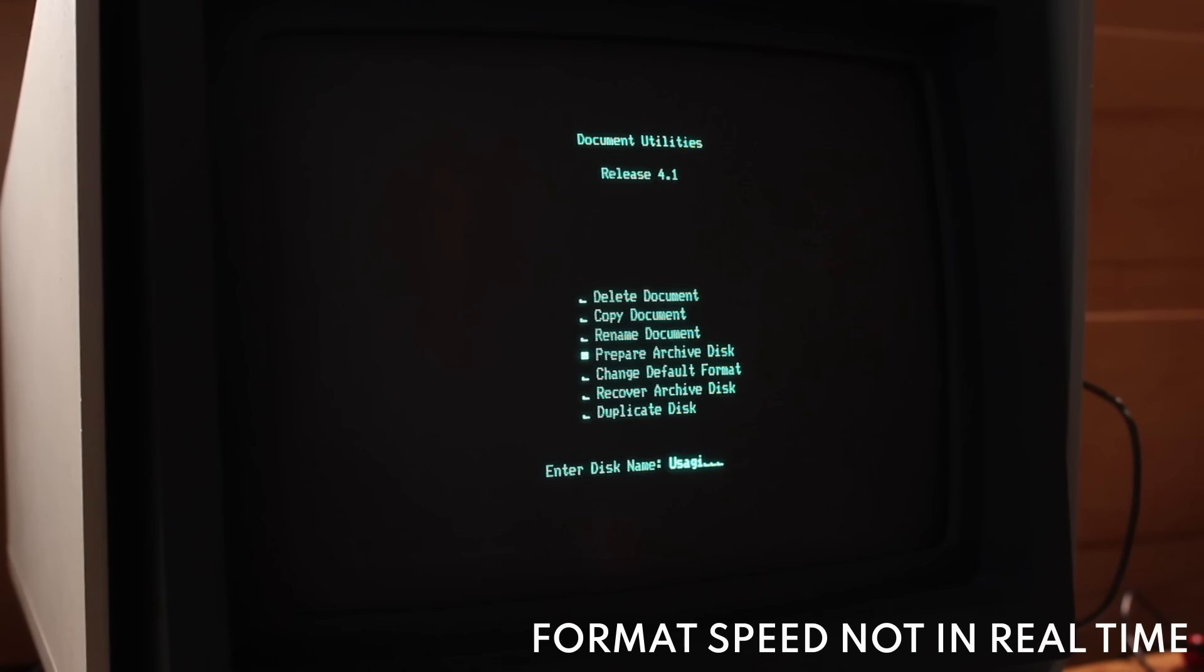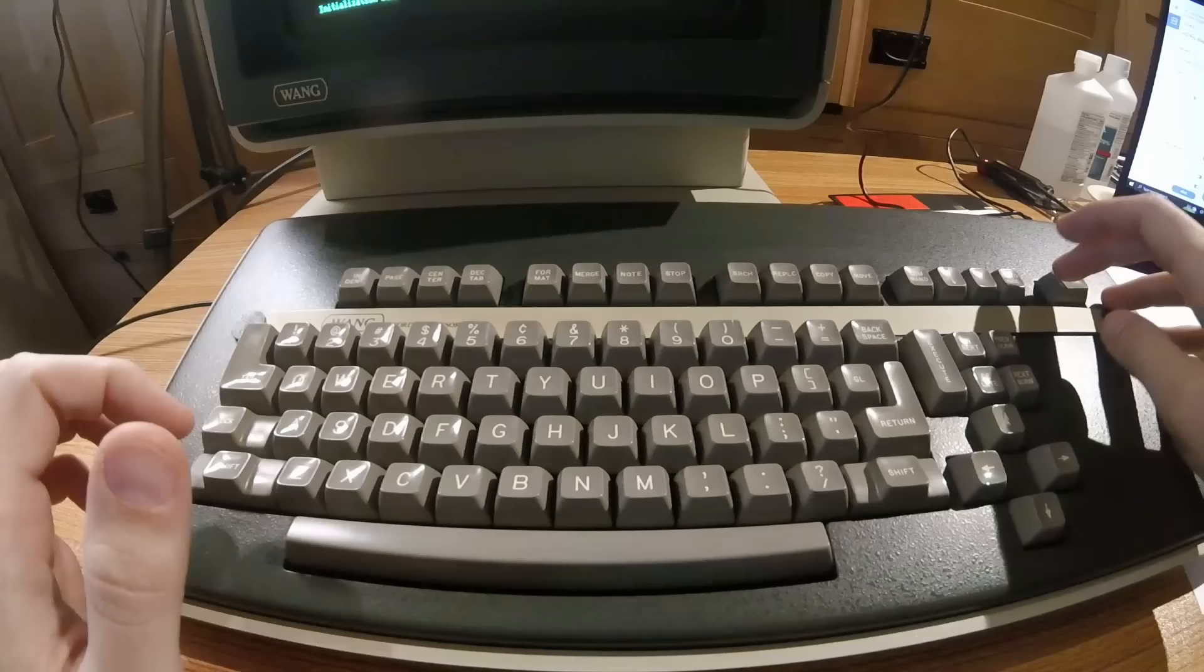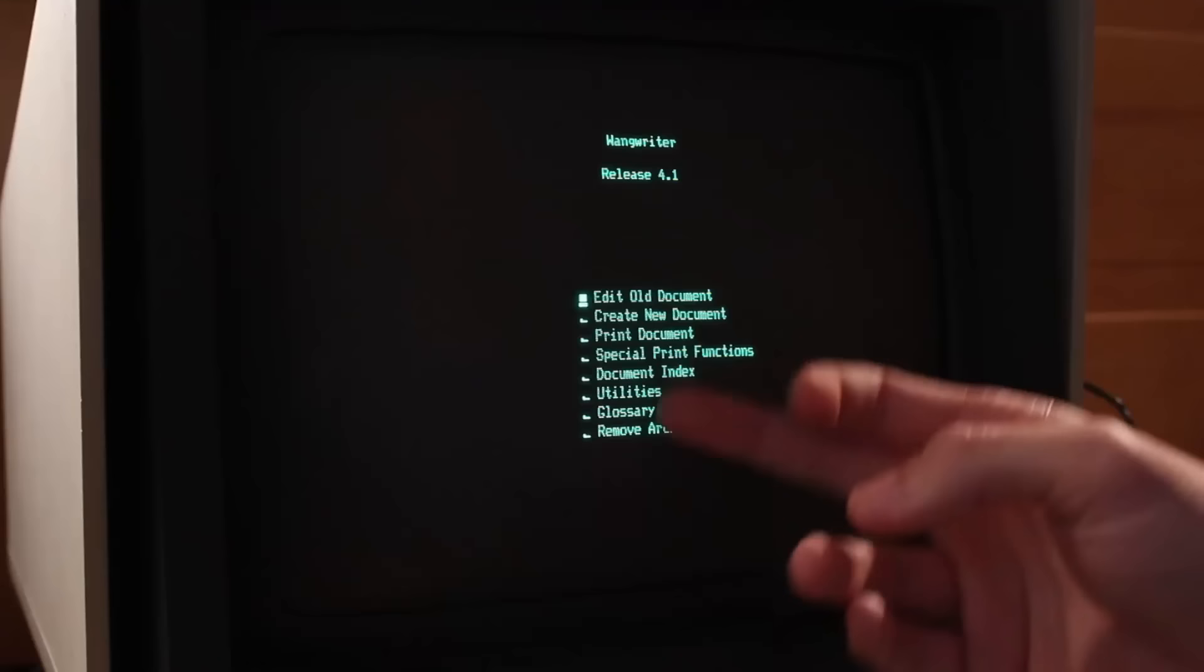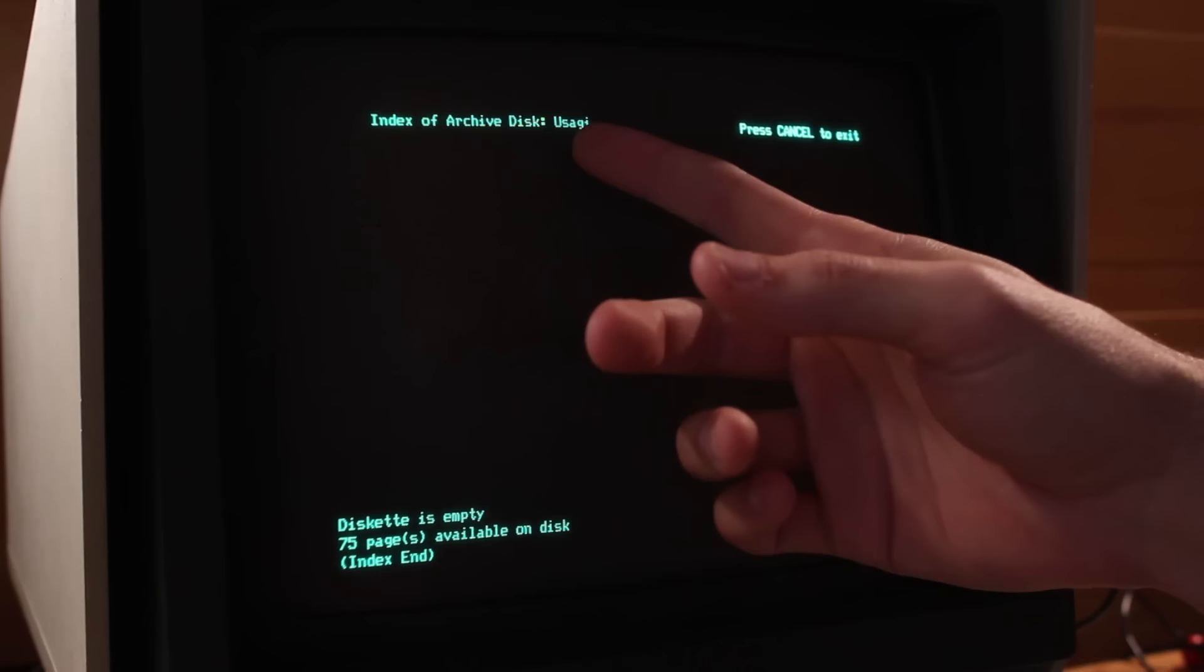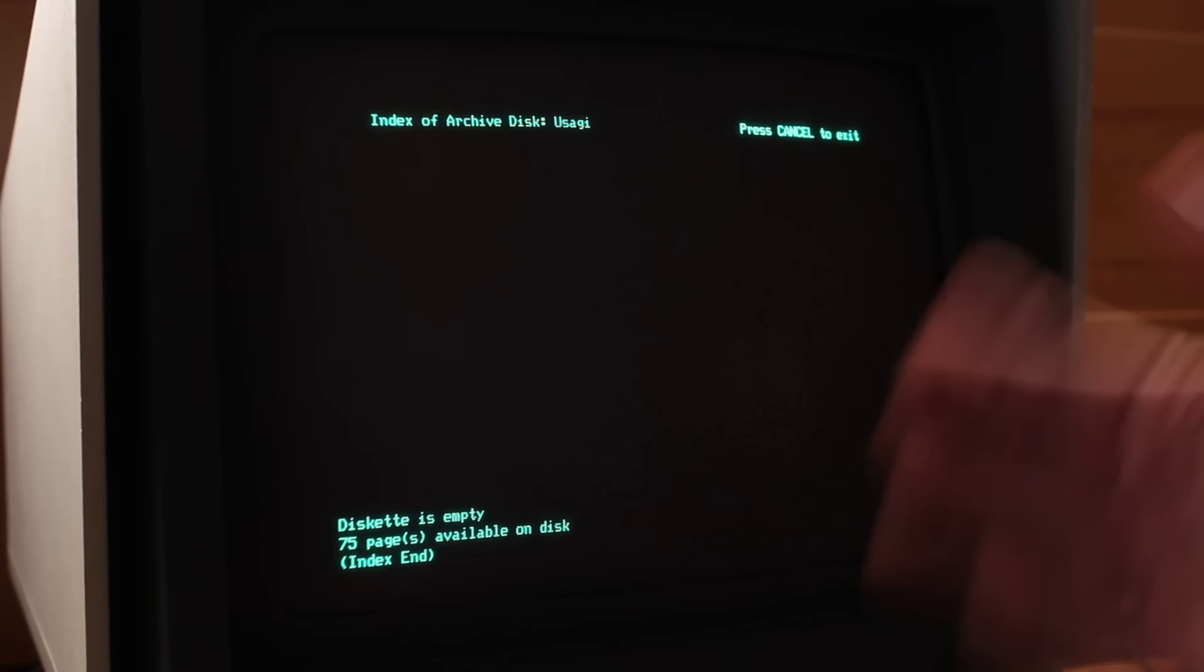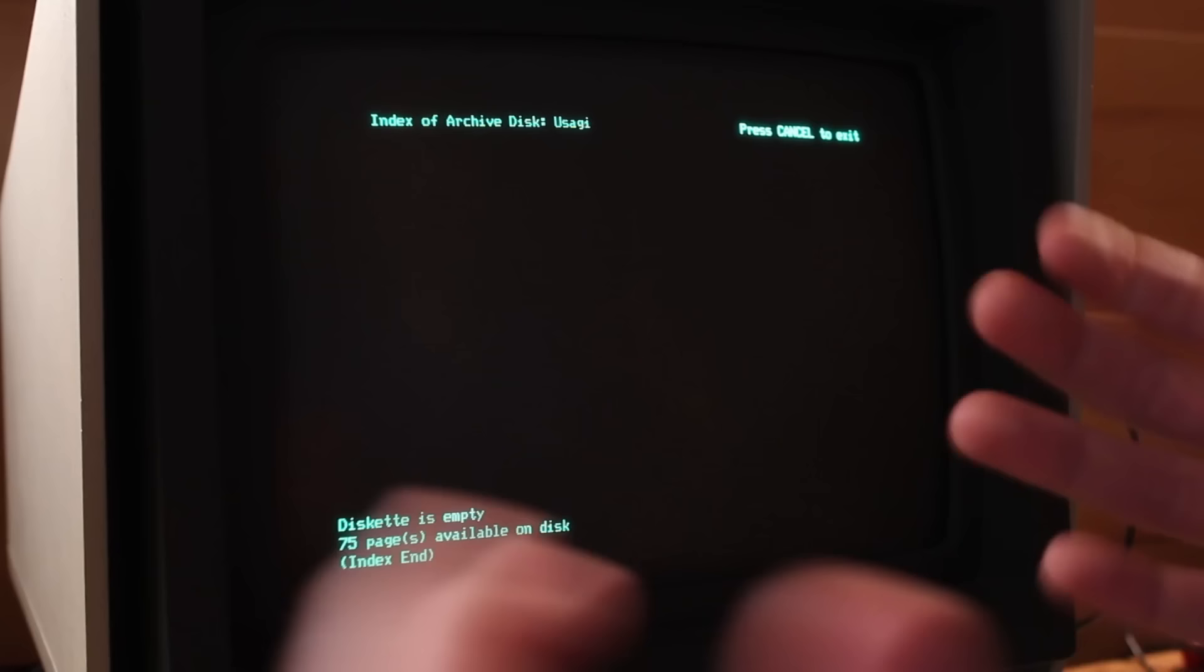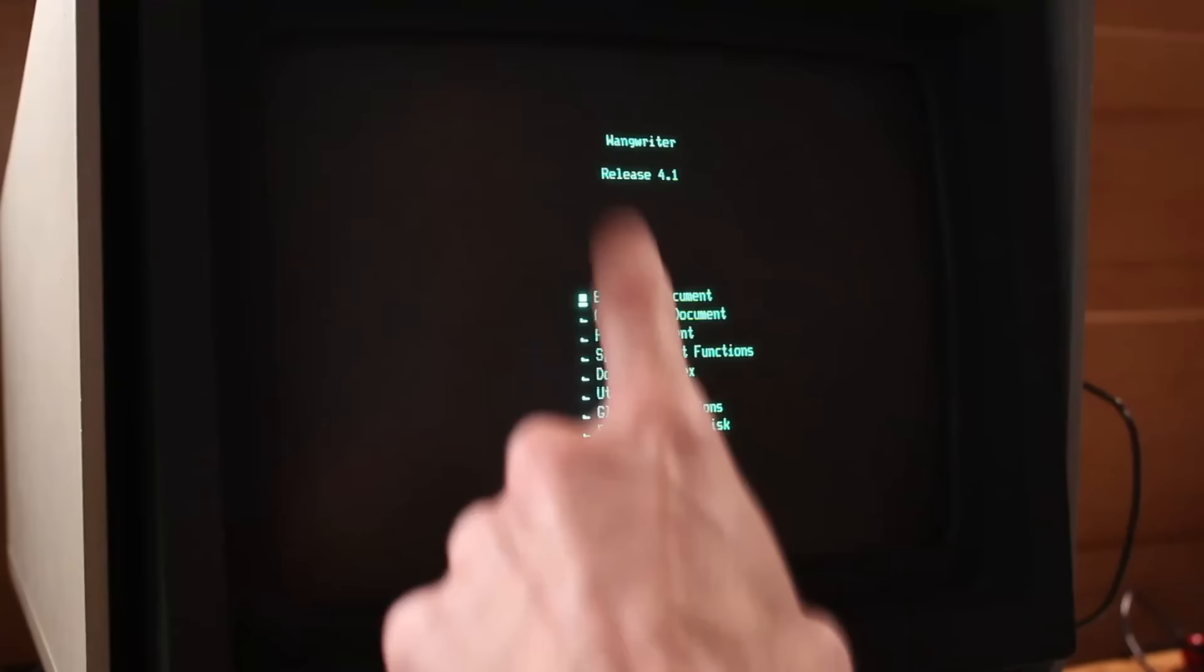All right, there we go. Initialization done. That means that our disk is pretty much ready to be used. So I need to go back to the main menu and I do that by pressing the cancel key on the top right here. It gets us back to the main menu. We can check out what's on that disk by going to document index. So if I hit D and then execute, it says index of archive disk Usagi. There's nothing on here. But what's interesting is that press cancel to exit here is actually in bold text. It's brighter than everything else. And that's a recurring theme for when the system wants you to do something, to select certain text, to edit it or move it or something like that. In this case, we want to press cancel to exit. So it's drawing my attention to that. That's how I get out of this screen. So we're just going to press the cancel key, get back to the main menu.